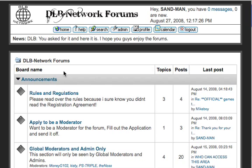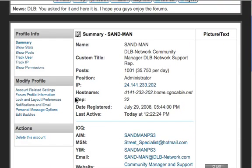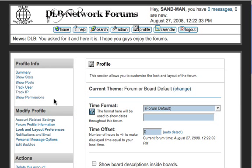So once you're on DLB Network Forms, you go to Profile, and then move down until you see Looks and Layout Preferences. Click on that. Once in here, it says your current theme is the form or board default, so you want to change that.